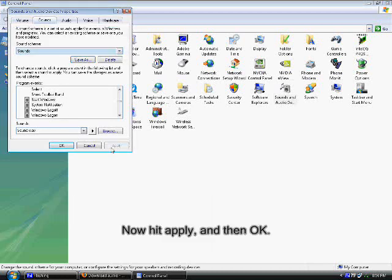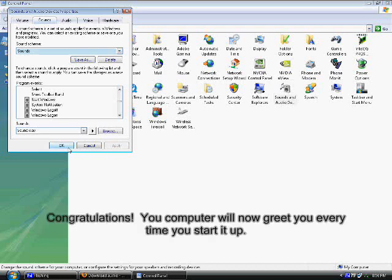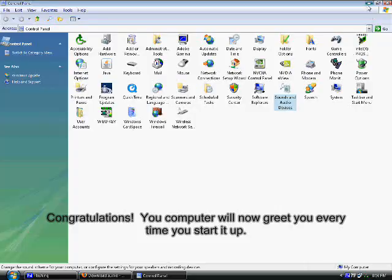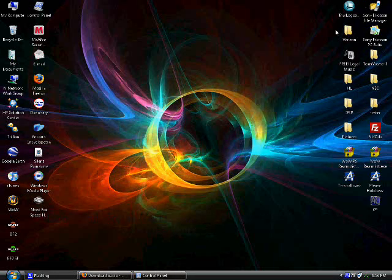Now hit apply, and then OK. Congratulations! Your computer will now greet you every time you start it up.